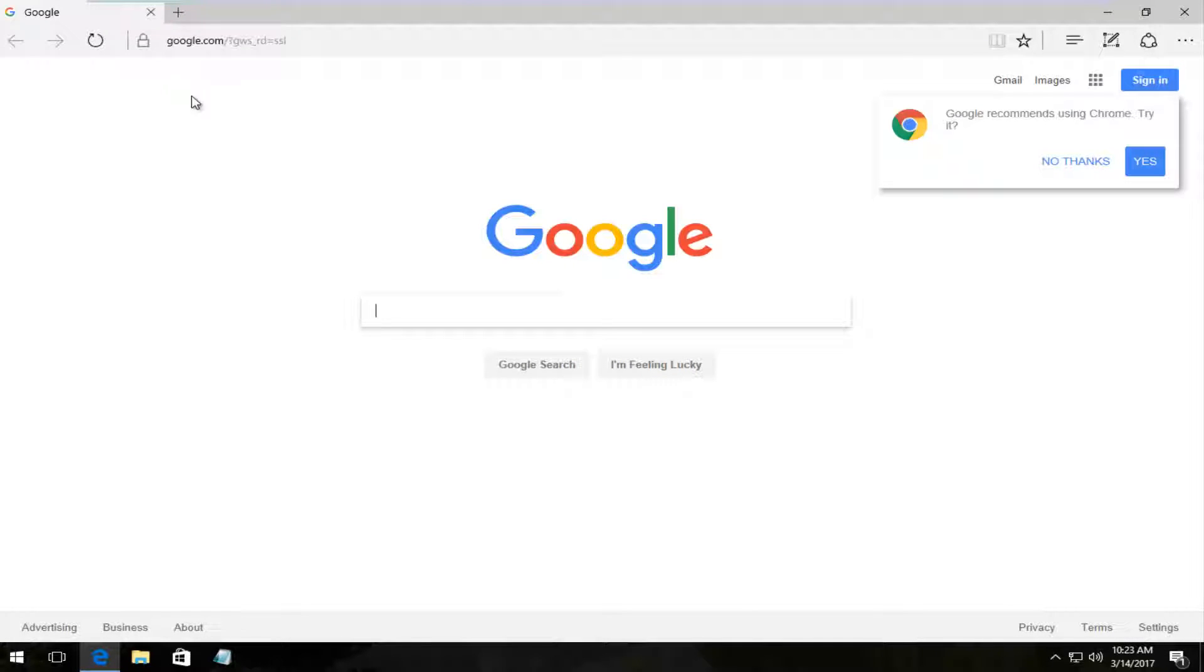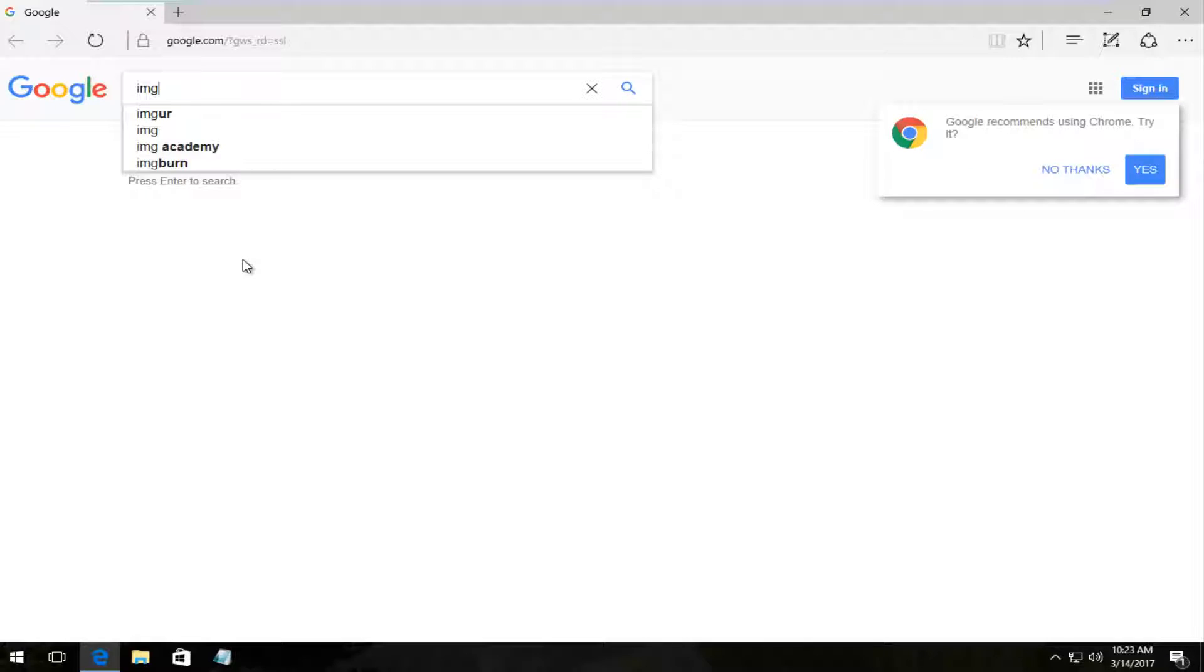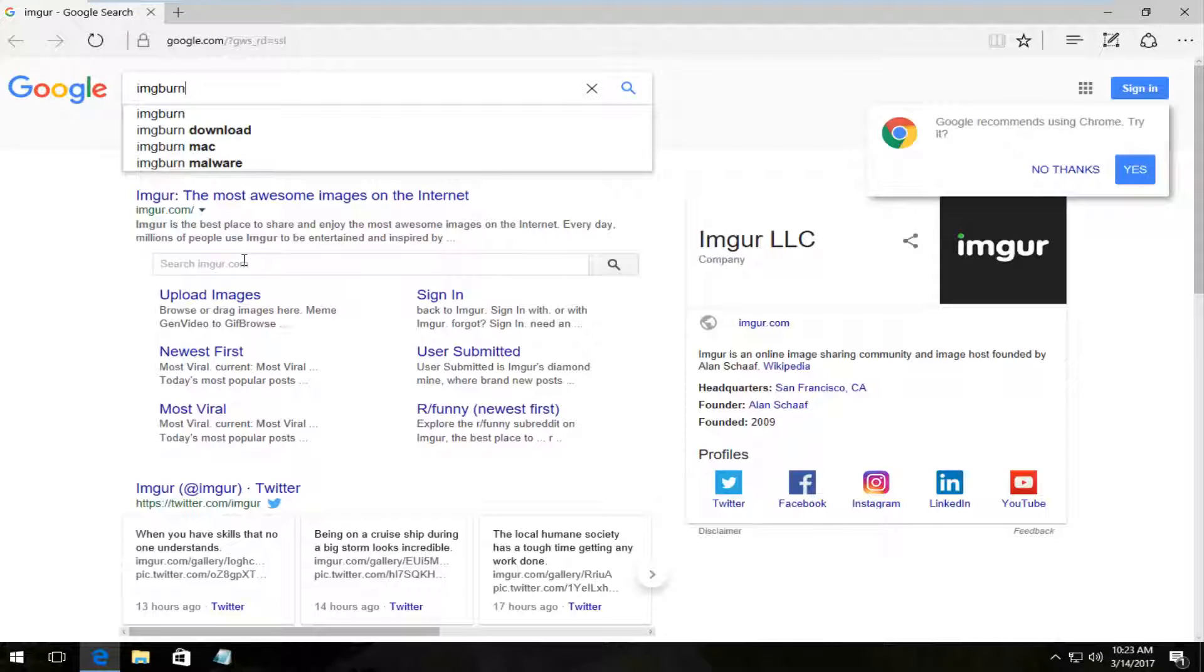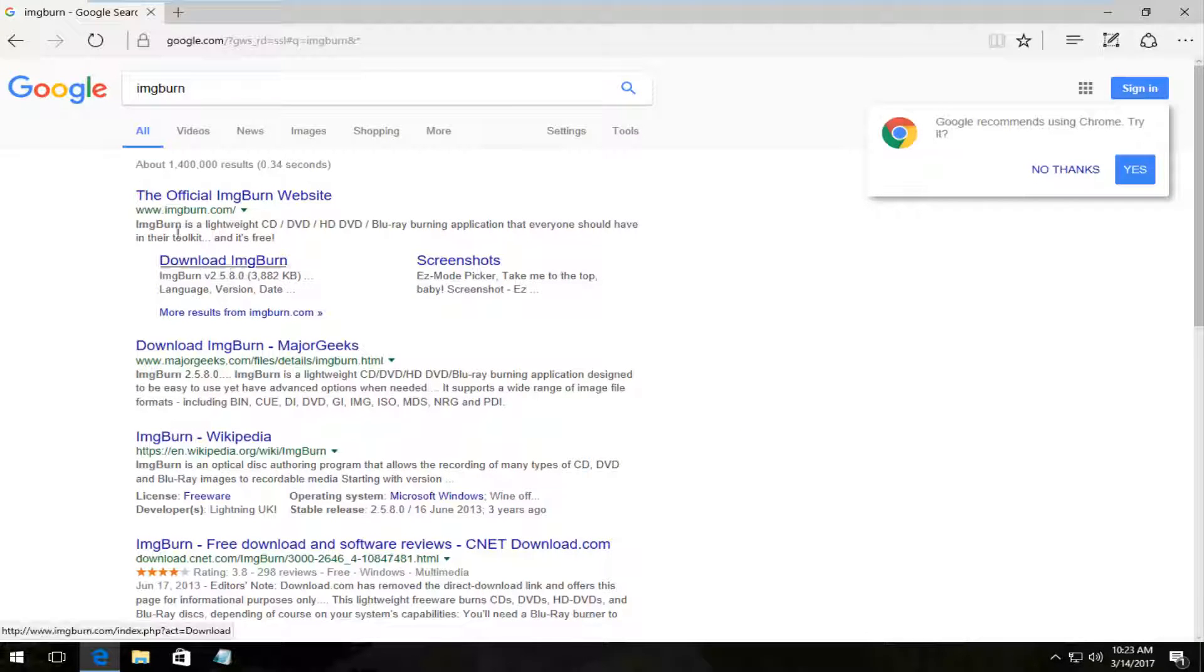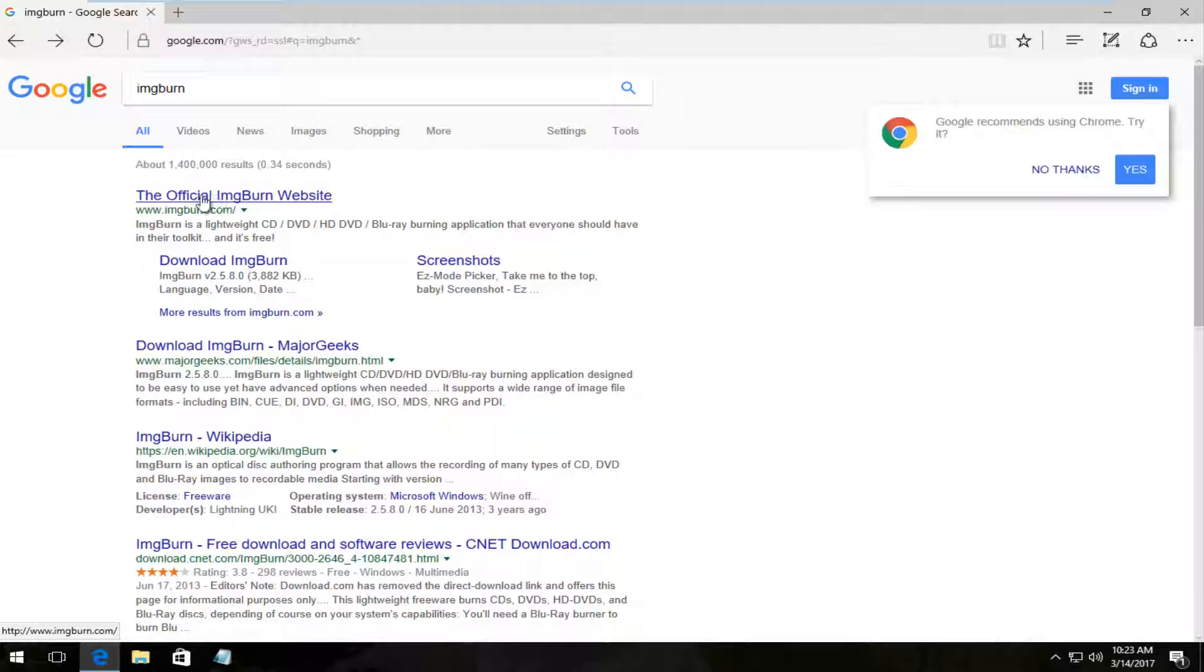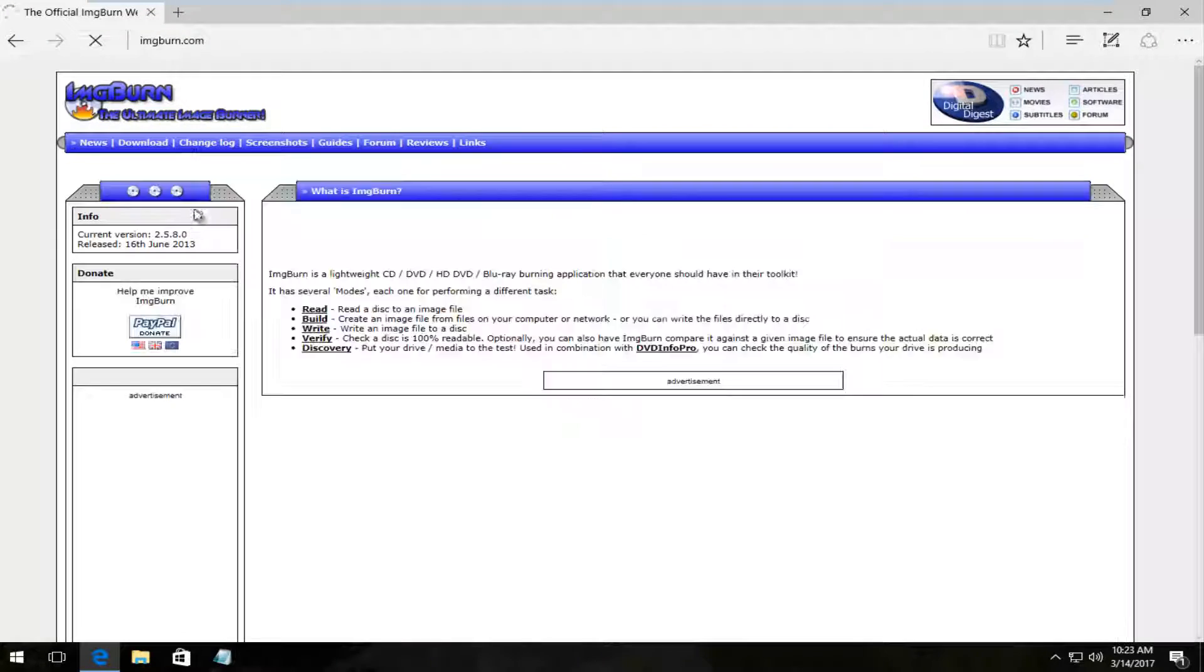Going through Google we're going to type in ImgBurn and hit enter. It should be the official ImgBurn website. You want to left click to open that up.